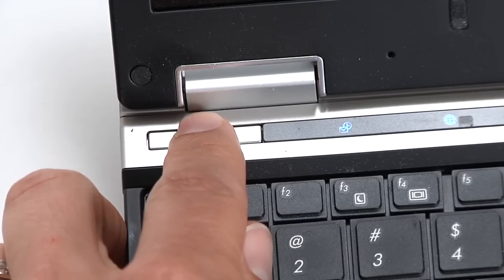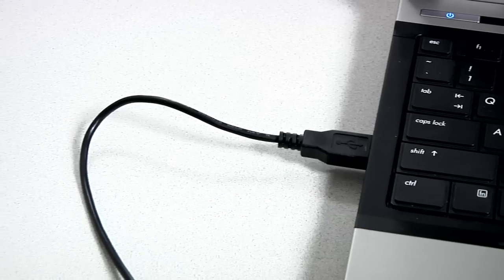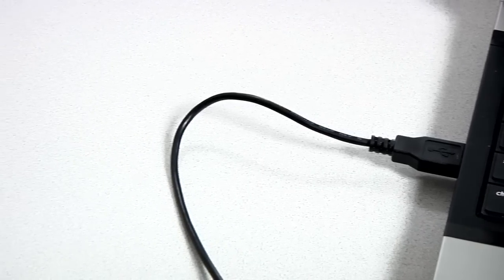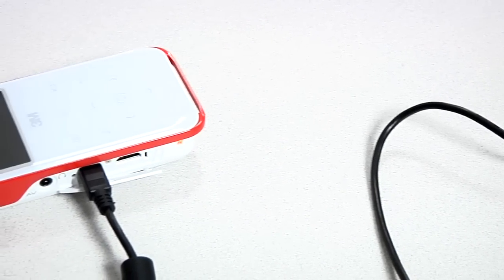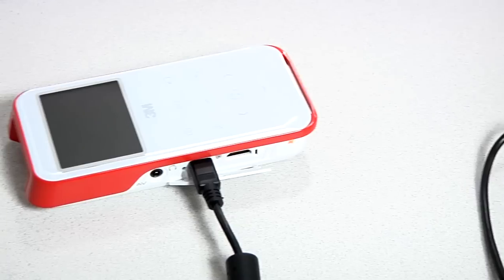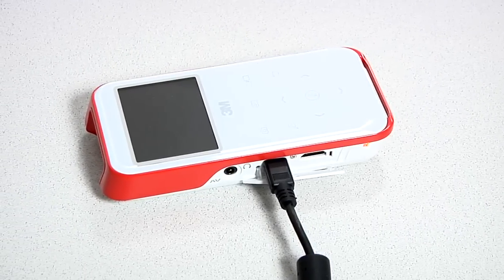Turn on your computer. Connect the CP45 to your computer using the USB cable. A new drive will appear in your computer's file browser.